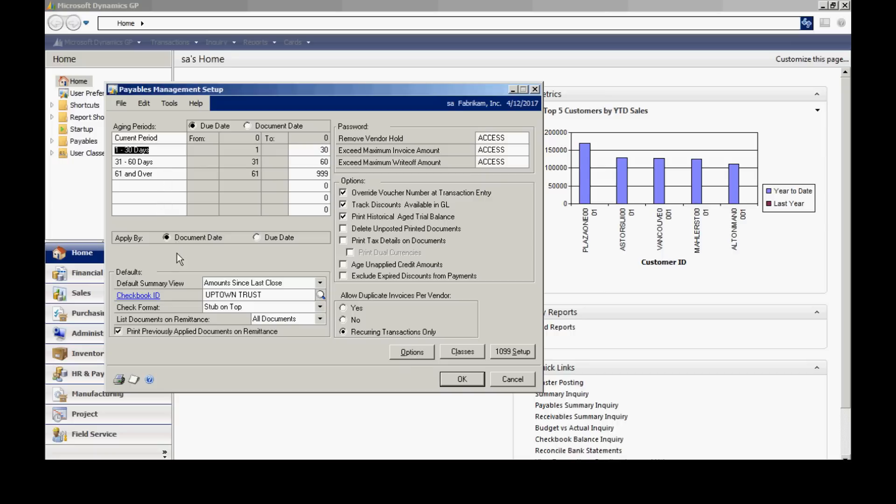Also, I have some other options here. You can see those. You can select the ones that make sense for your business.